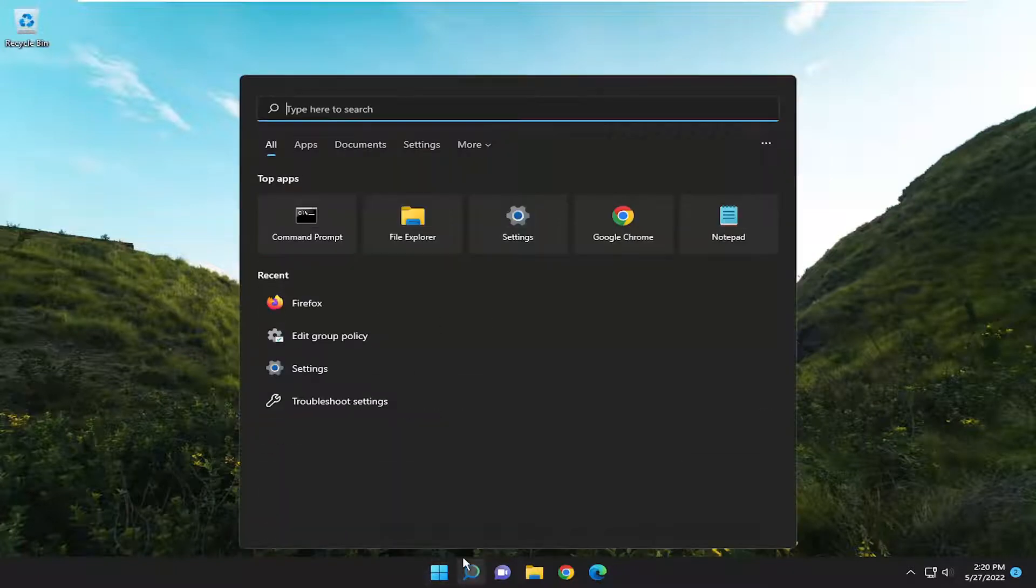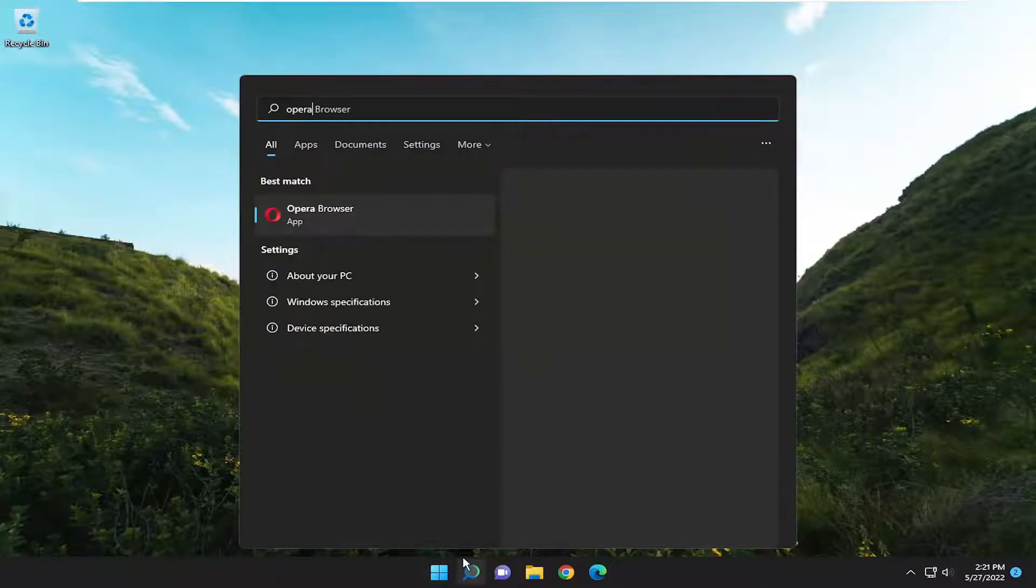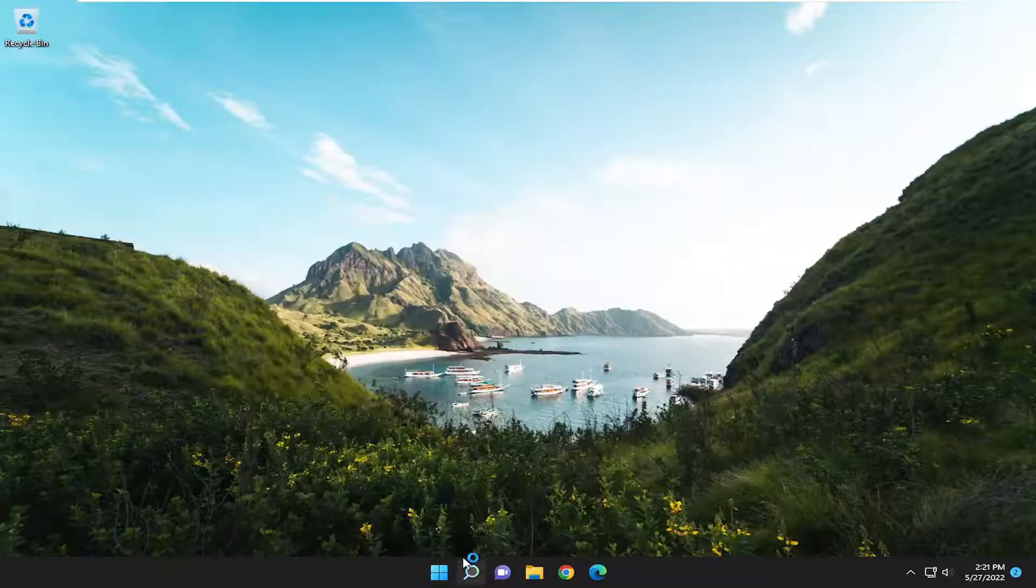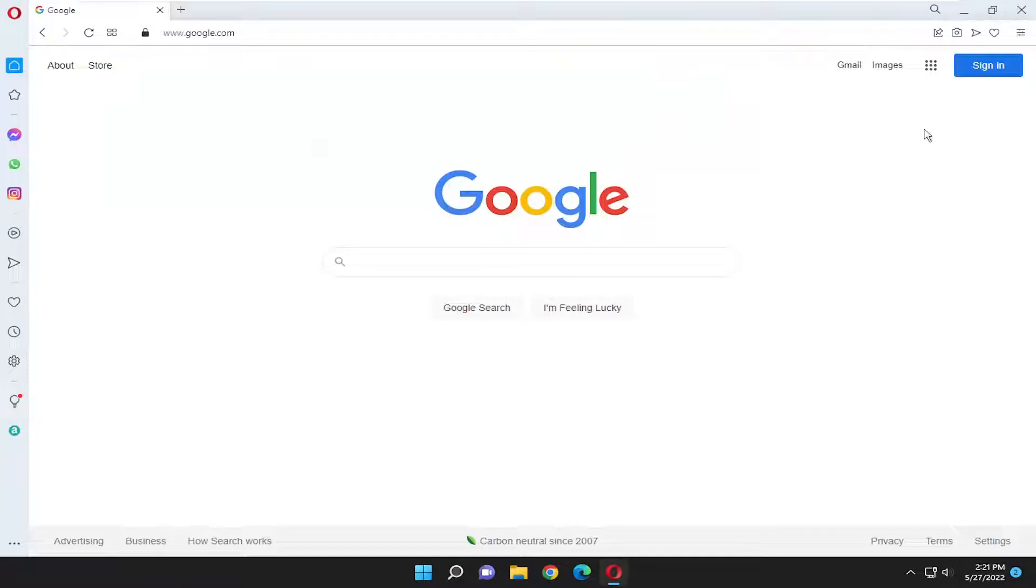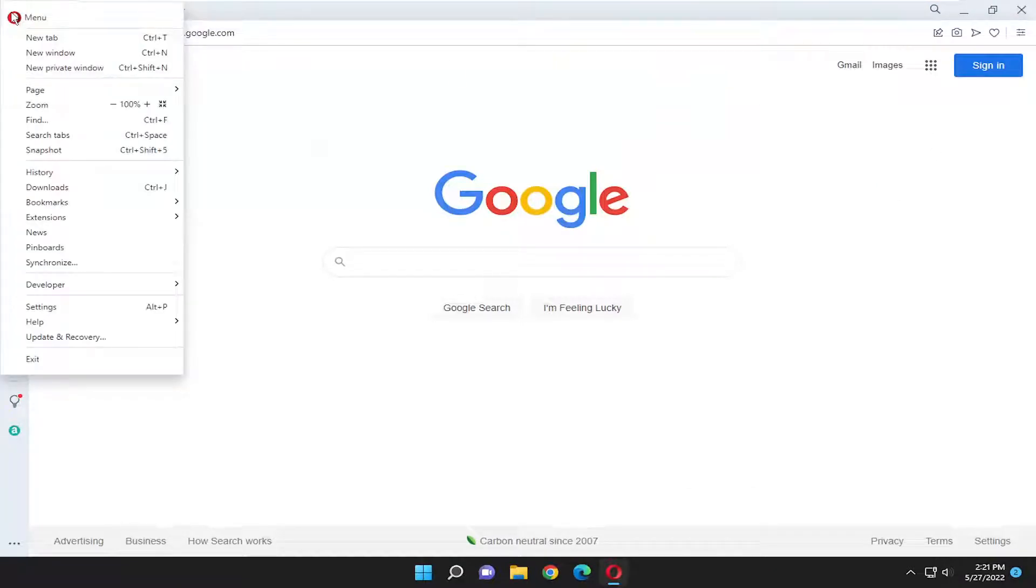All you have to do is open up the Opera web browser if it's not presently open, and once Opera is open here, select the Opera button up in the top left corner, and you want to go down and select the Settings button.